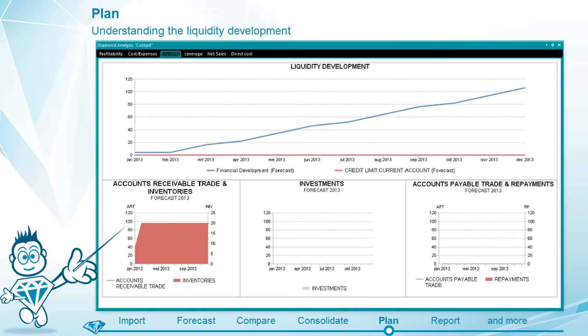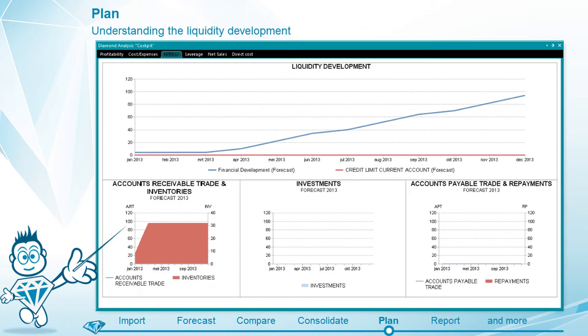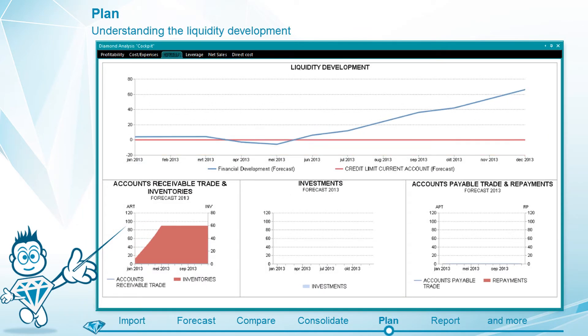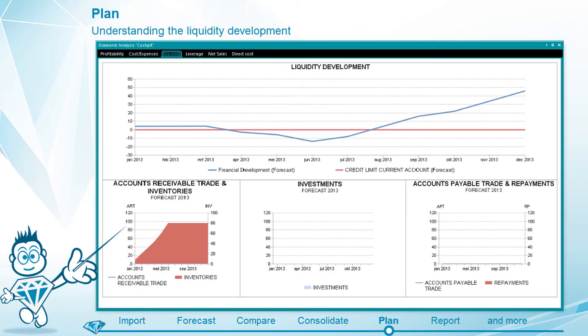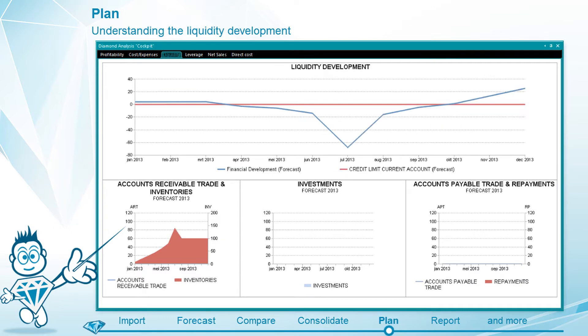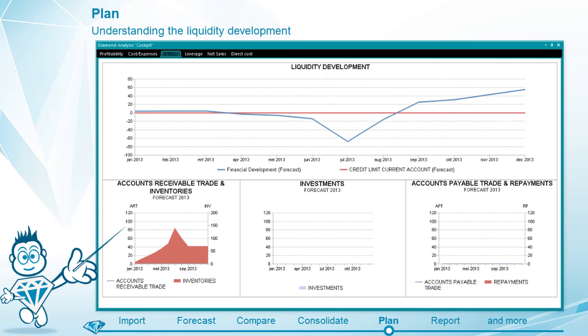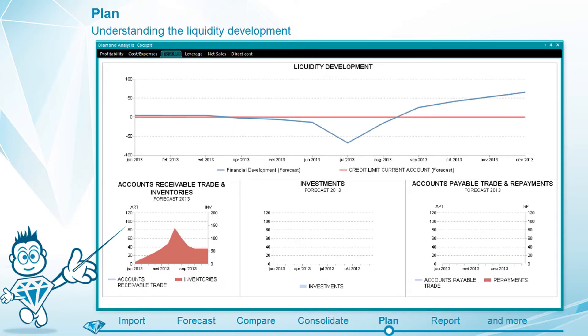By following the liquidity of the organization closely, possible risks are identified easily. The liquidity is calculated automatically.